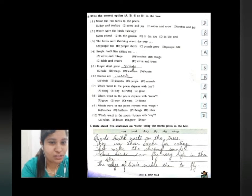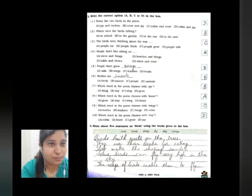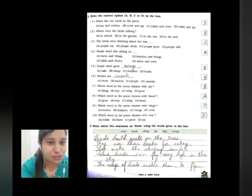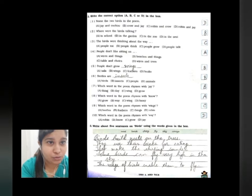Moving to question number two on the next page: write the correct options A, B, C, or D in the box. Number one, name the two birds in the poem — Robin and Jay, so the option is D. Number two, where were the birds talking? Birds were talking in the garden, so the option is B.